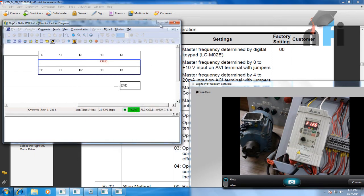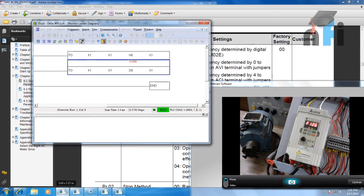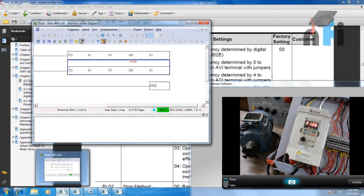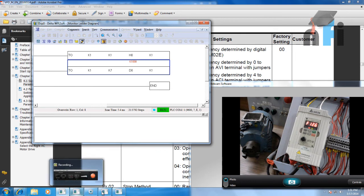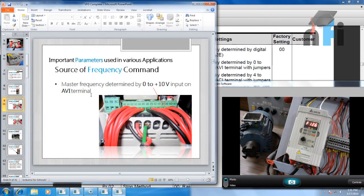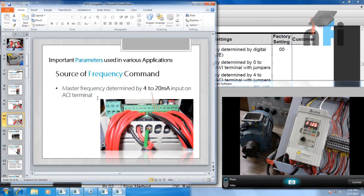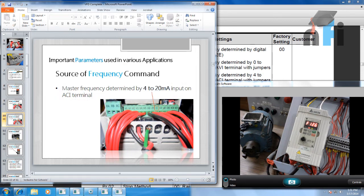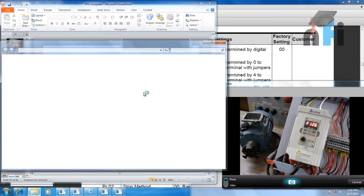That was about changing the frequency by the AVI terminal using 0 to 10 volts. Going back to the slide — the next option is master frequency determined by 4 to 20 mA on the ACI terminal. We have the ACI terminal on this drive as well.